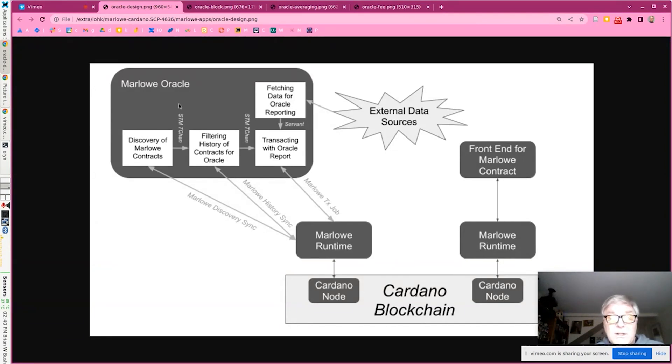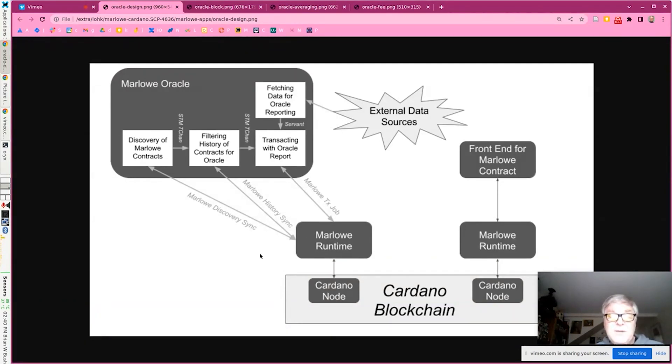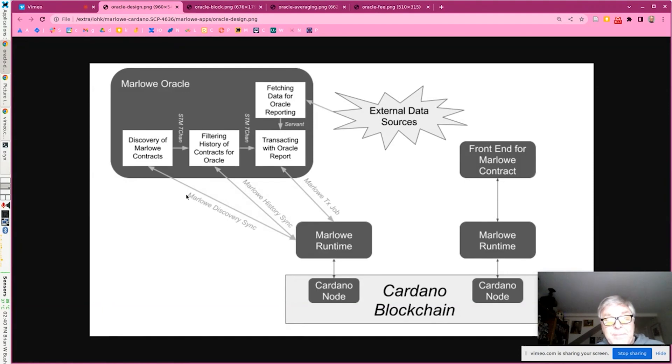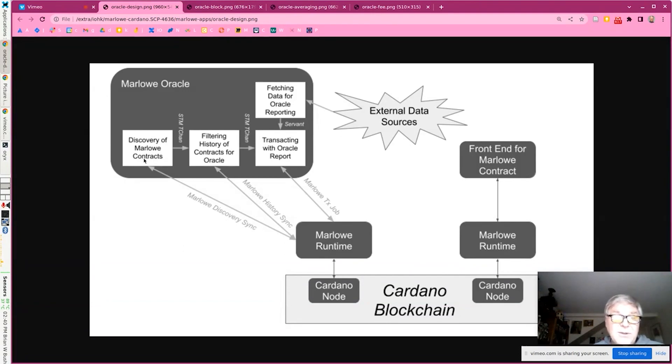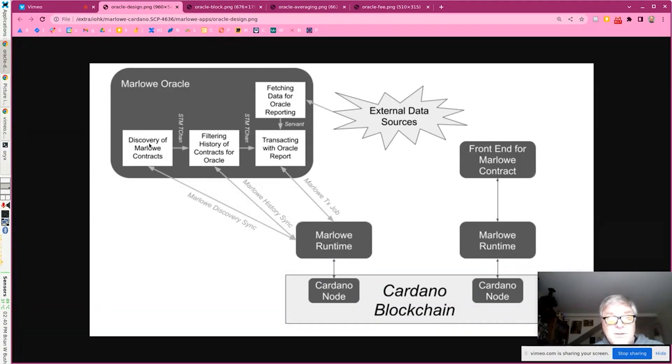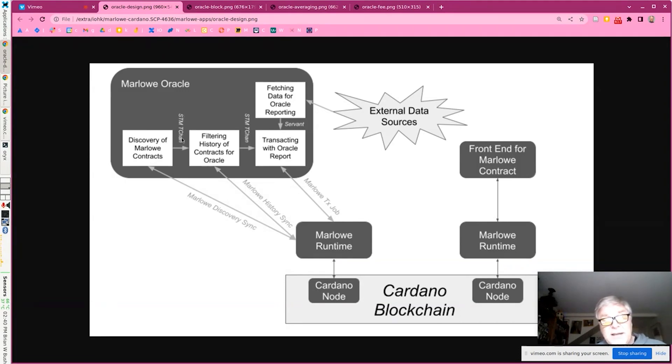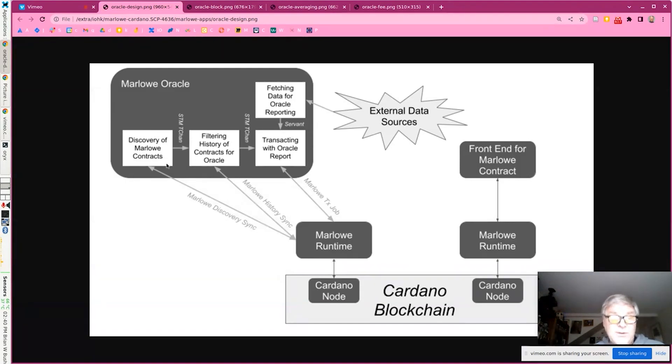The Marlowe oracle, what it does is it has its own instance of Marlowe runtime. And Marlowe runtime uses typed protocols. So what is going to happen here is, first, the oracle, when it starts up, creates a Marlowe discovery sync client. So it's going to be watching every Marlowe contract on the blockchain to see is there a new block, is there a new Marlowe contract that was created. So this discovers Marlowe contracts. This is implemented in Haskell. We're using STM channels for communication through these components.